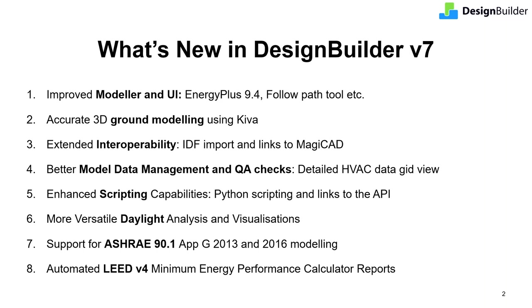Modeler and UI, ground modelling using Kiva, interoperability, model data management and QA checks, scripting, daylighting, ASHRAE 90.1 and LEED v4 minimum energy performance calculator reports.